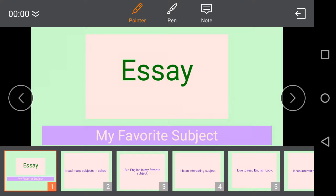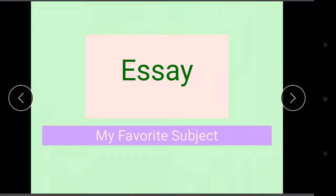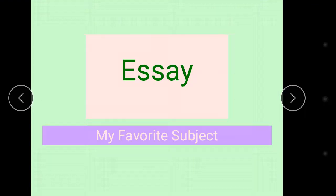Assalamu alaikum students, how are you all? I hope you all been fine and enjoying good health and good winters too. Students, today we have to start essay from English B portion on title my favorite subject.